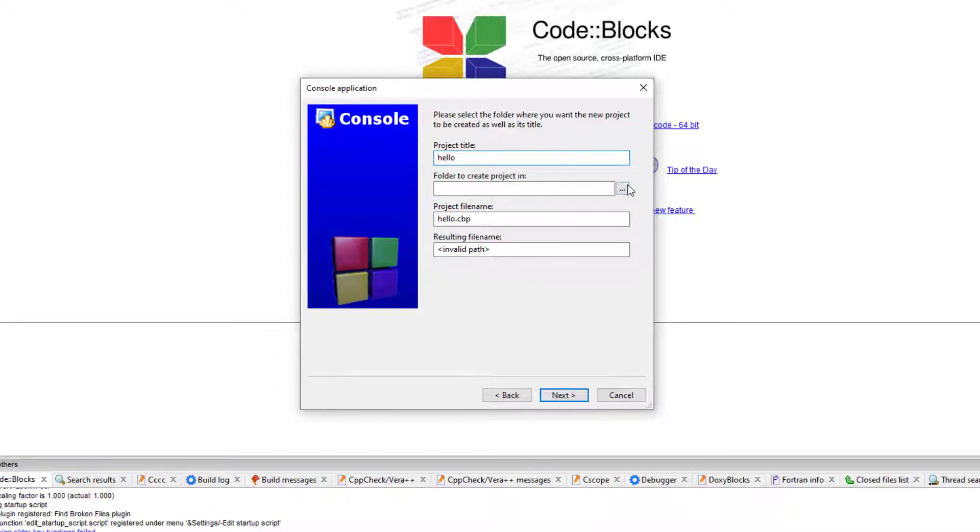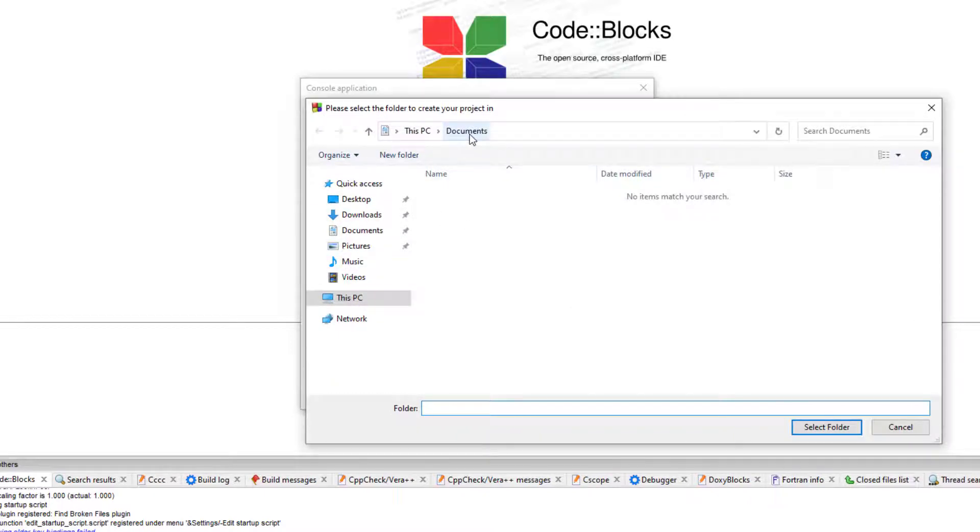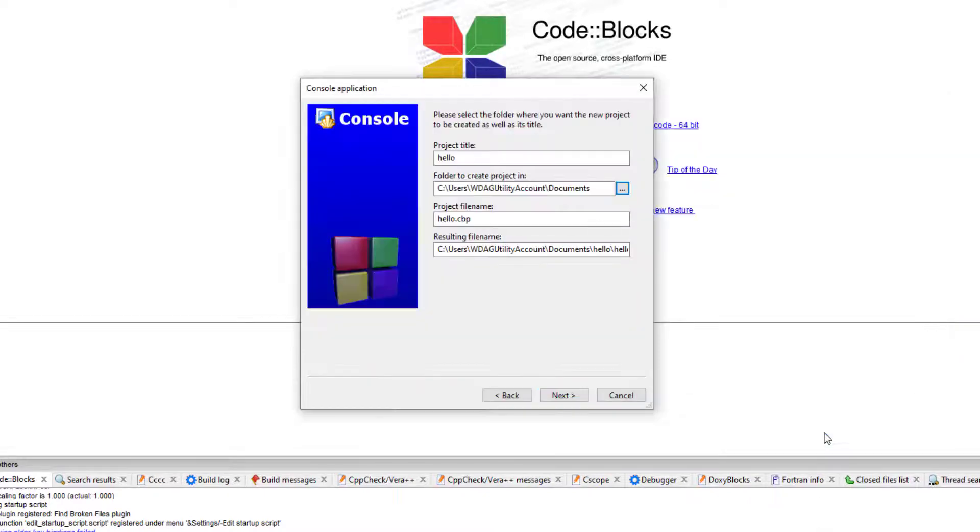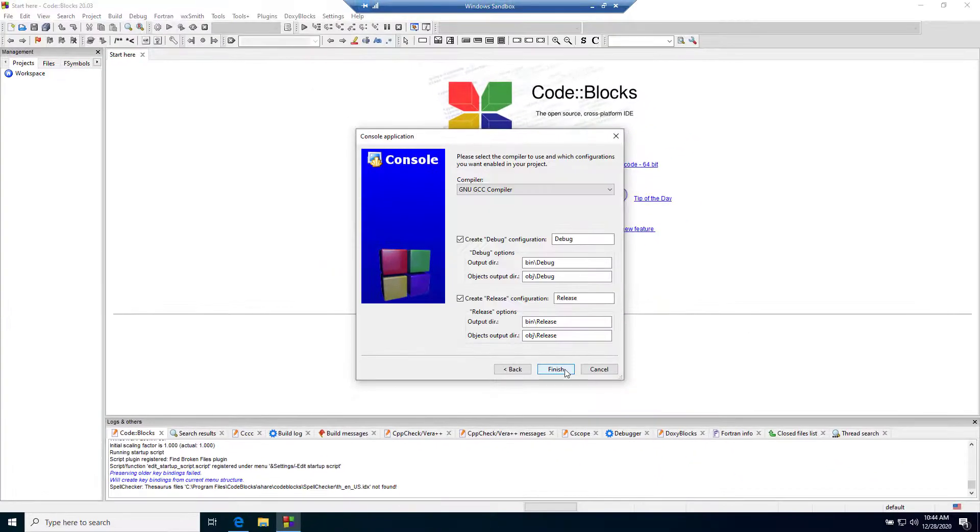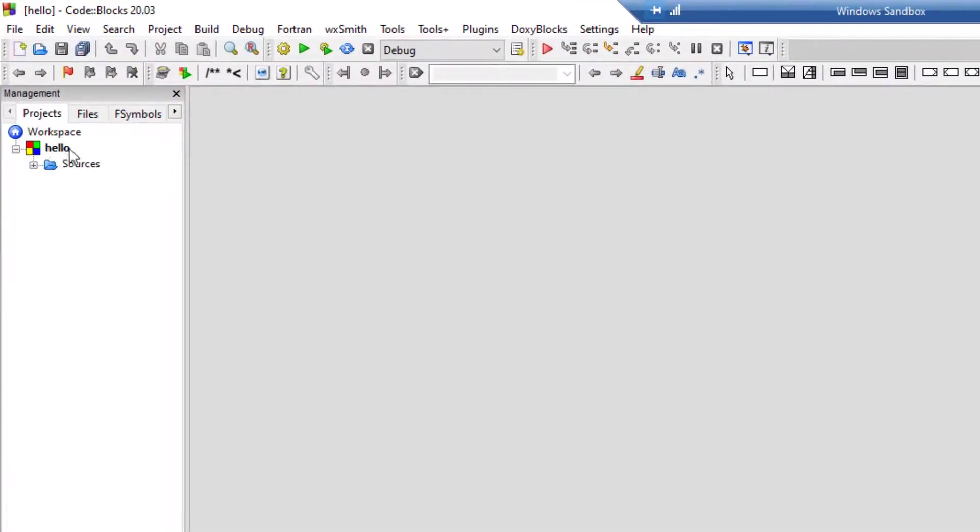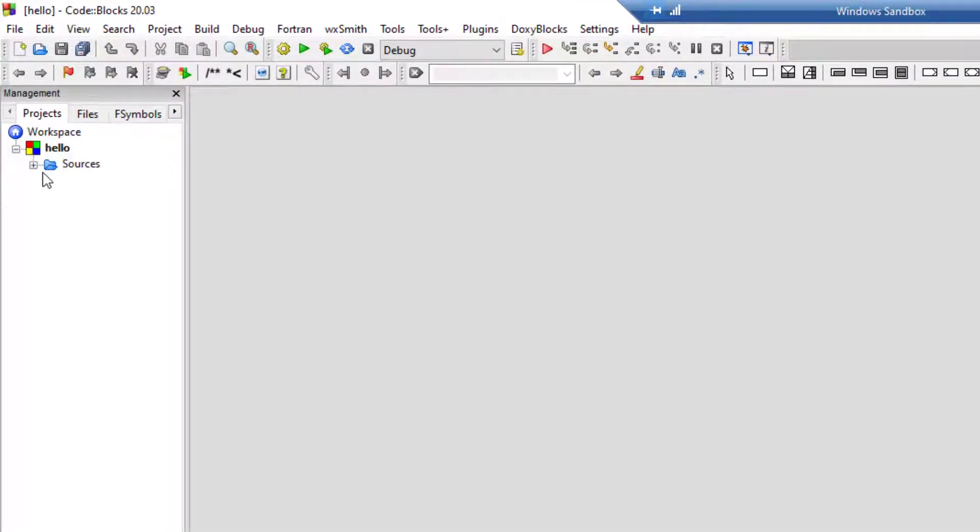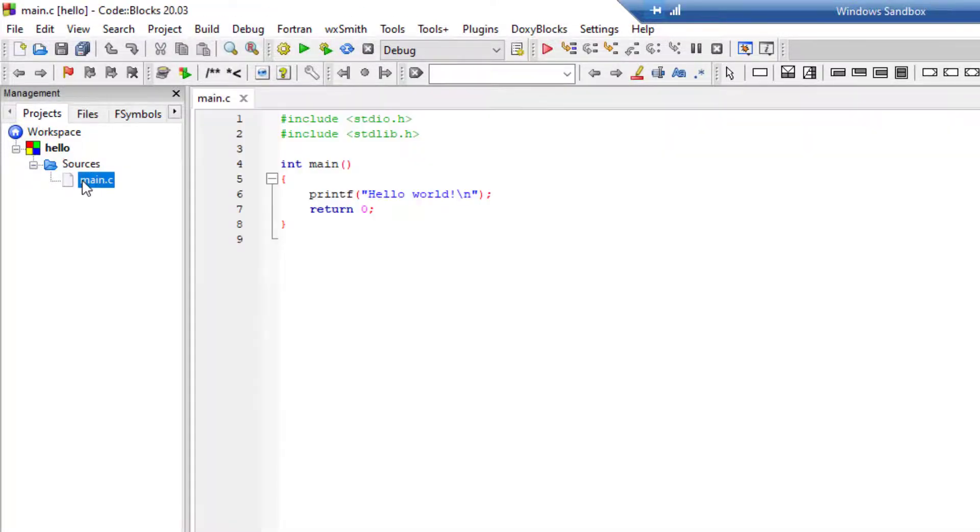Then the folder, it's our default folder in documents. Click on finish. Now here is our source file. Click on the plus icon and there is a main.c, just click on here.